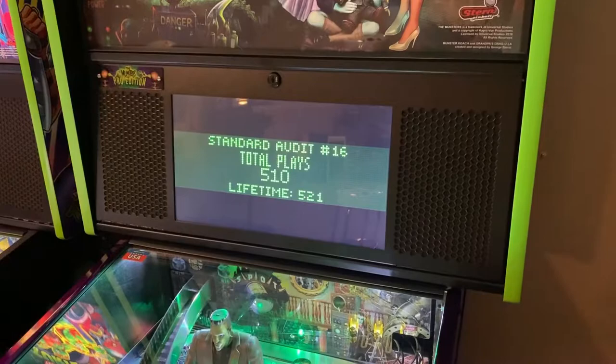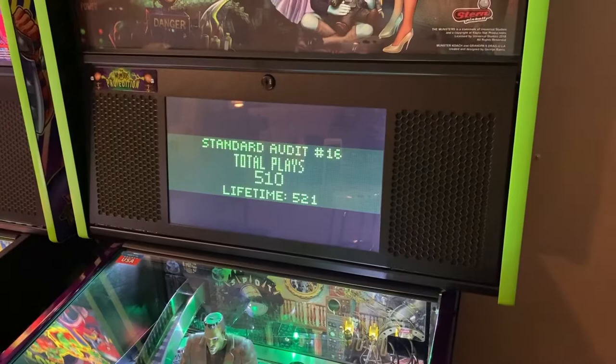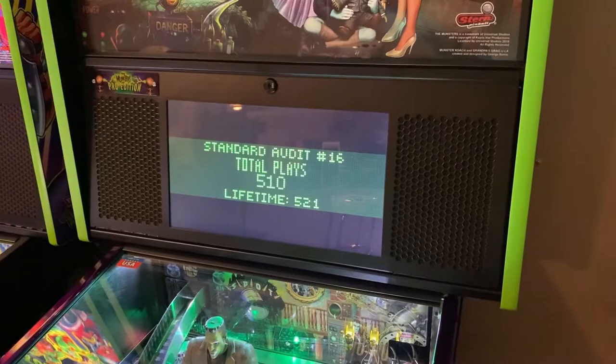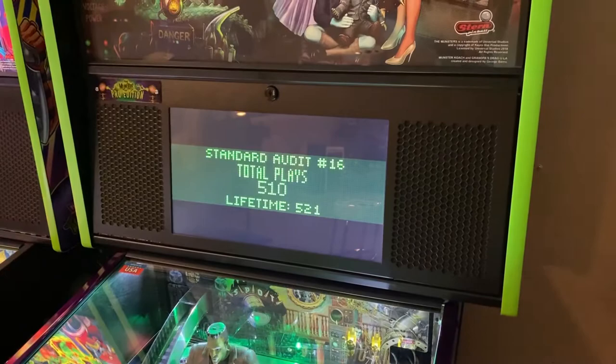Lifetime is what you want to know — it showcases the total amount of games on the machine and is the number you need when buying, selling, and trading. Anyway, I hope this pinball tip was helpful today. We're a non-biased channel and don't take advertising from people that might change the way we shoot our videos or alter our reviews.